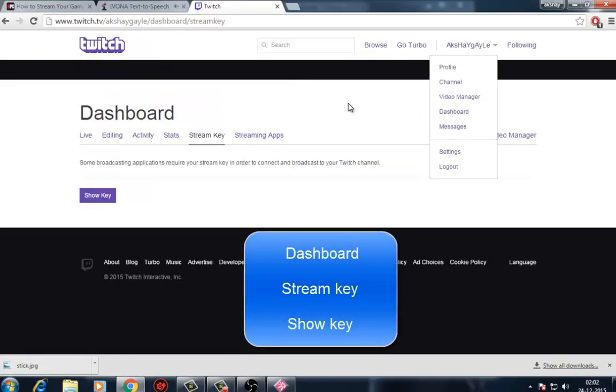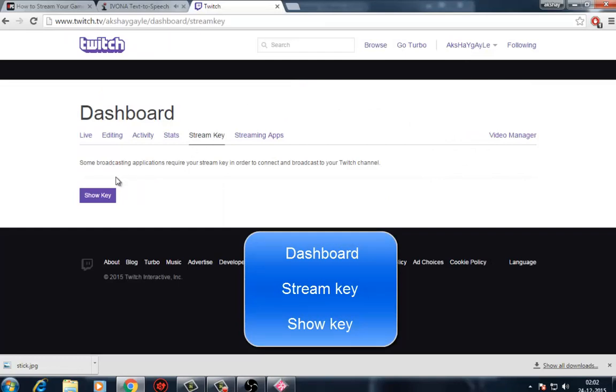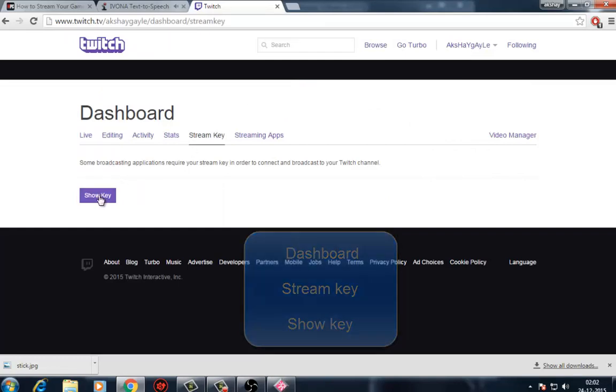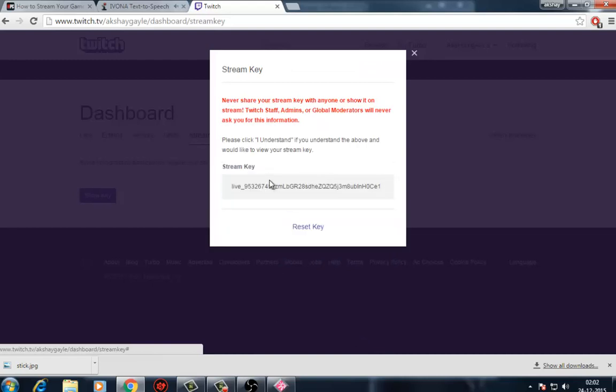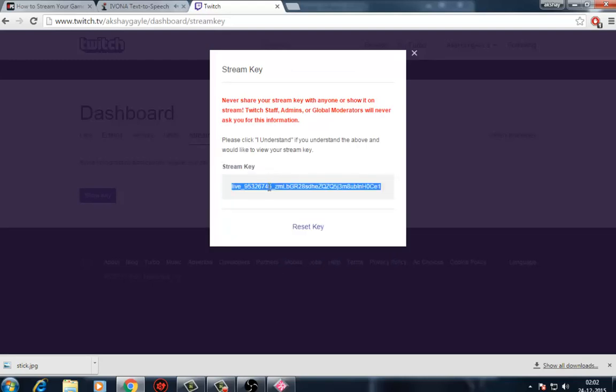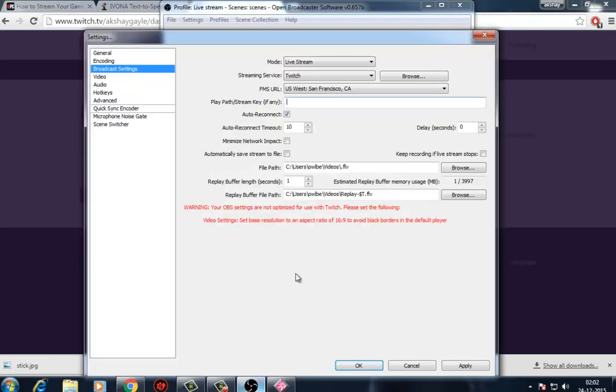You can find your stream key by clicking on the Get Started button underneath the Become a Broadcaster section on Twitch's main web page. Click on the Show Key button on the subsequent page to reveal the key to copy and paste.